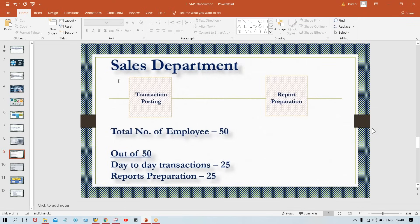Right now, every bank uses some ERP or software. If you visit your branch and go to the help desk, you simply tell the receptionist your name plus your PAN number, and within a second your details appear on their screen. Even your name plus email ID, name plus date of birth and mobile number, or just your mobile number alone is enough — any small input and they get all the details instantly.